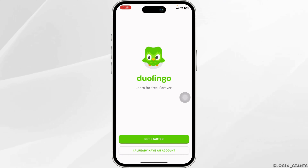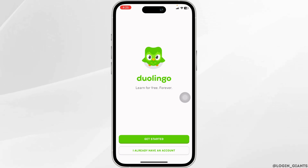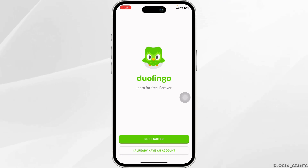Now at the bottom you're gonna find two options: Get Started and I Already Have an Account. Click on the option I Already Have an Account.